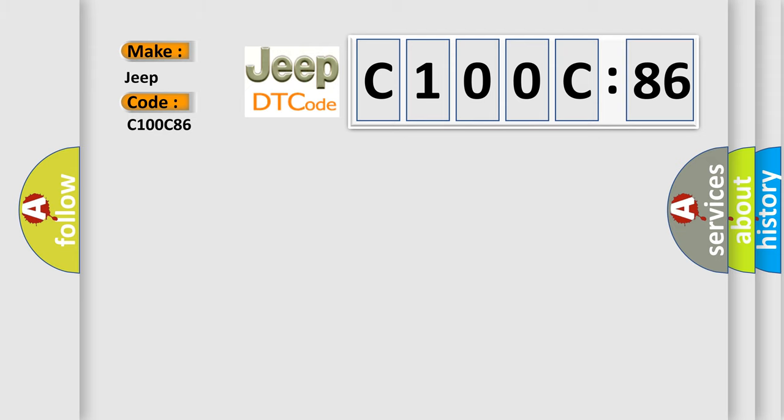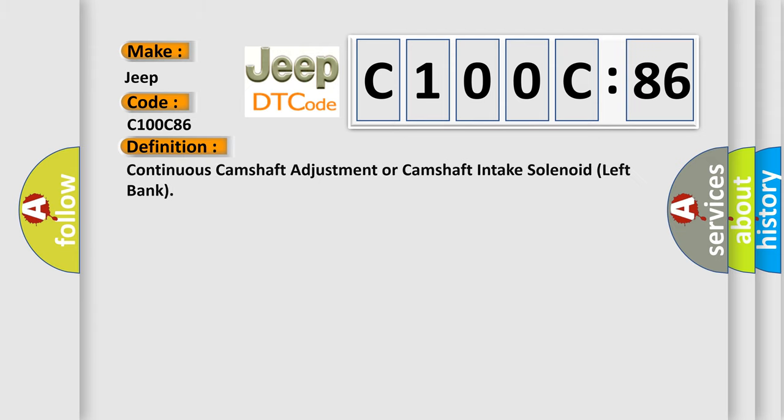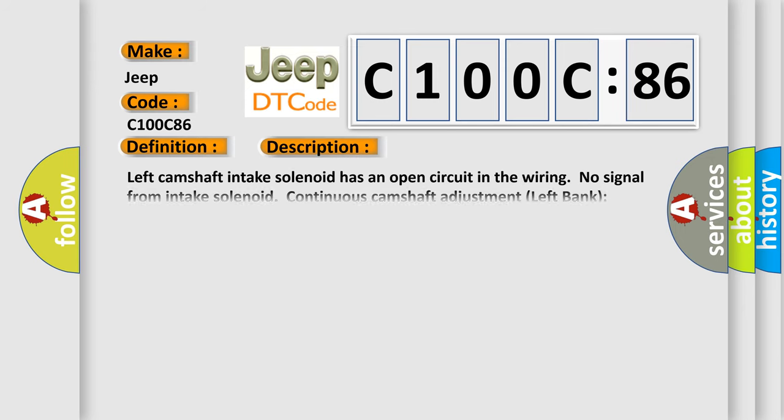The basic definition is Continuous camshaft adjustment or camshaft intake solenoid left bank. And now this is a short description of this DTC code.